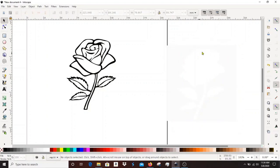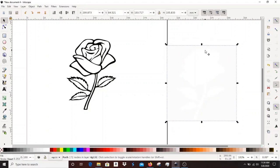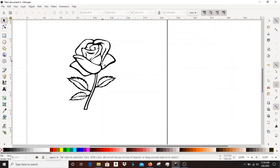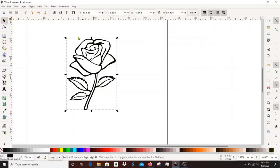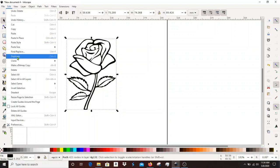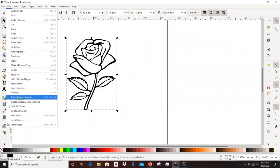Once we've done there we're going to do a simplify on this one as well and then we're going to save it as a plain SVG and then we'll take it over in Fusion.